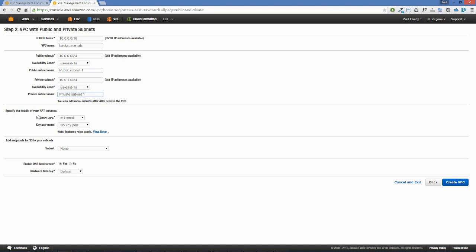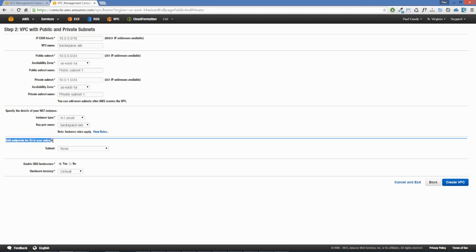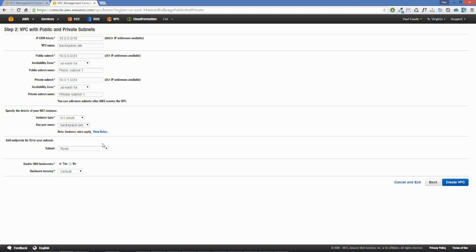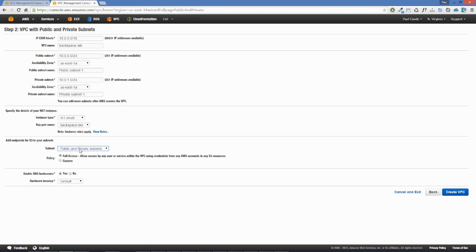Here we have the option to add endpoints for S3 to your subnets. This allows us to create a VPC endpoint for direct connection from our VPC to an S3 bucket, rather than going out through the internet gateway. We'll select both public and private subnets to create VPC endpoints for both, give that full access, leave everything else as is, and click Create VPC.